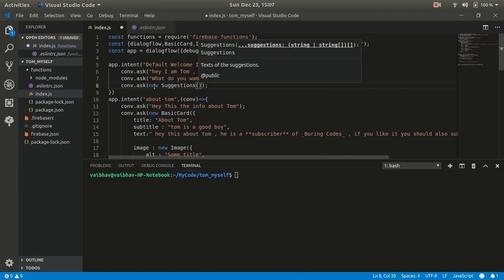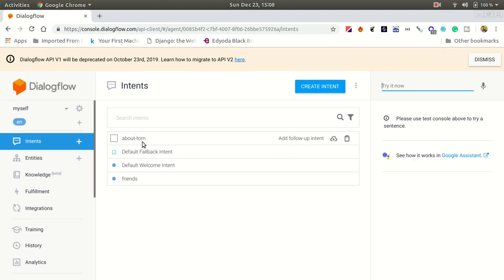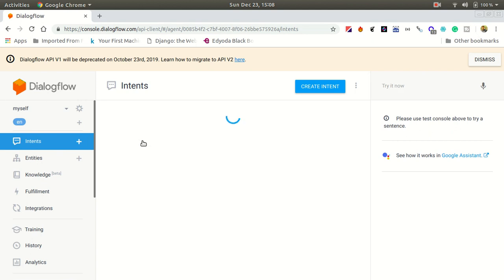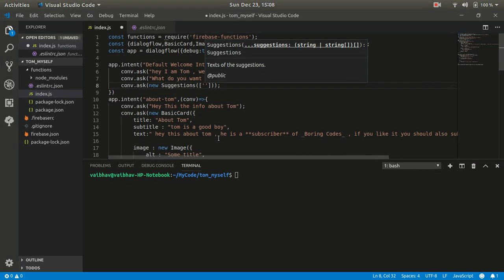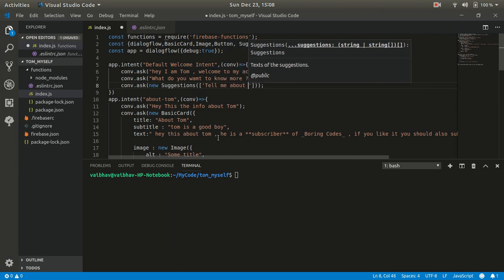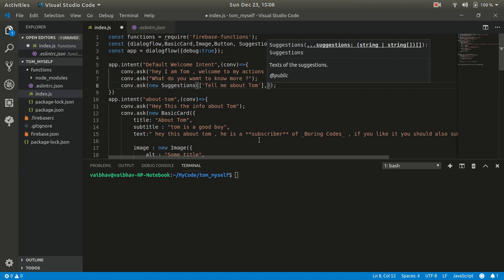The new Suggestions constructor takes just an array. So for example you can give an intent like 'Tell me about Tom' — let's give that as one suggestion chip. Remember, you can give a maximum of eight suggestion chips. You cannot give more than that — the maximum is eight only.